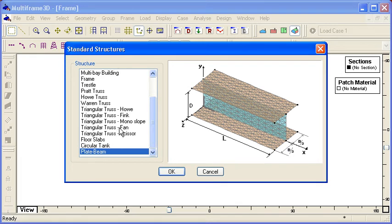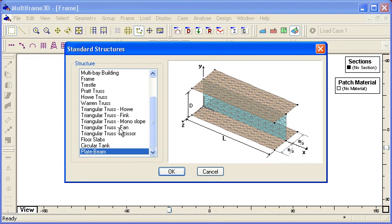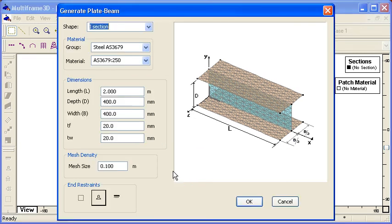So normally when we're modelling a beam we use beam elements. But if we're interested in looking at local structural details, for example we want to look at the effects of having a hole in the web of the beam, then we'll want to do a plate element model to look at the local details. So let's generate that standard model.